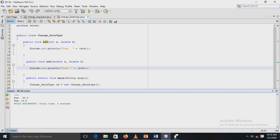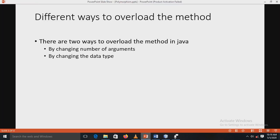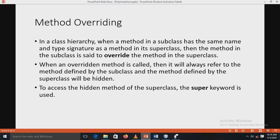From these examples, we can understand that method overloading can be implemented by changing the number of arguments or by changing the data type. These are the two ways to overload a method. Next, we look at runtime polymorphism — that is, method overriding.